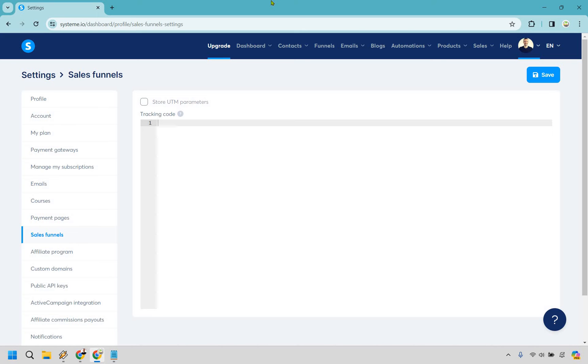So here's how to add the Facebook pixel to System.io. It's very easy to do and if you'd like to follow along I will leave my link down below so you can either test out System for free or use that for easier login access.